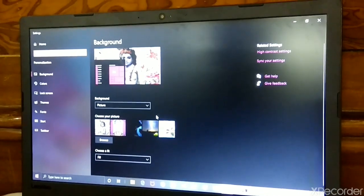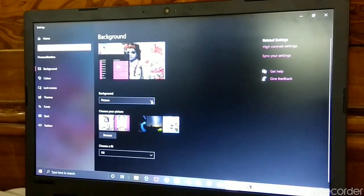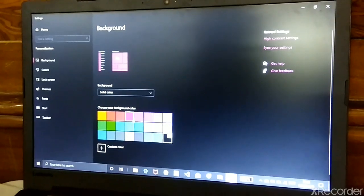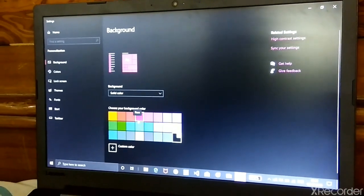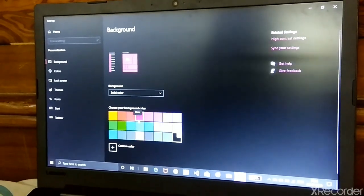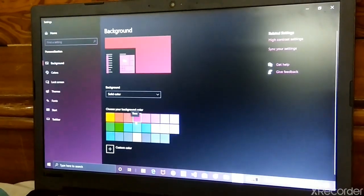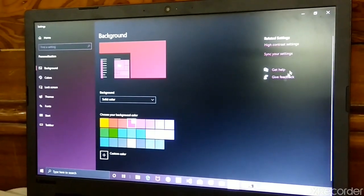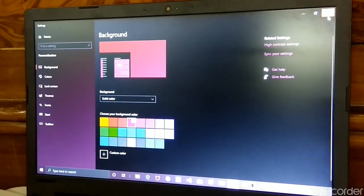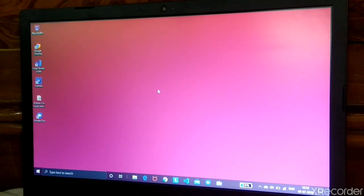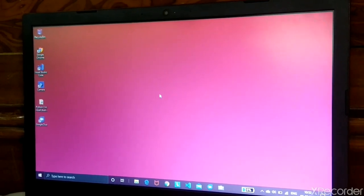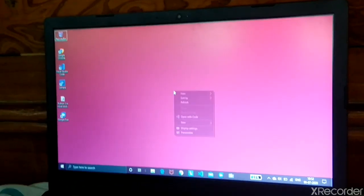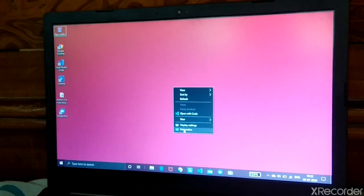In Background you can also choose Solid Color. In Solid Color you can choose which color you like. I like pink so I am keeping that. Then go back and see which color you chose — the color is applied.